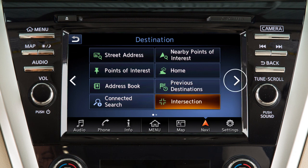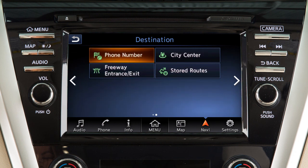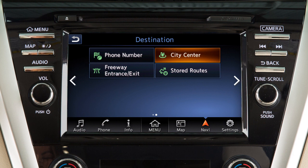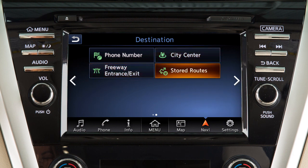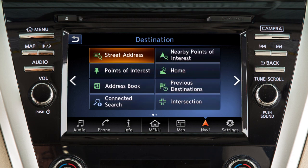Touch this key for a second page with additional destination options, including a location identified by phone number, the center of a chosen city, a freeway entrance or exit, or a route previously stored in the system. Some destination options require you to enter additional search criteria.